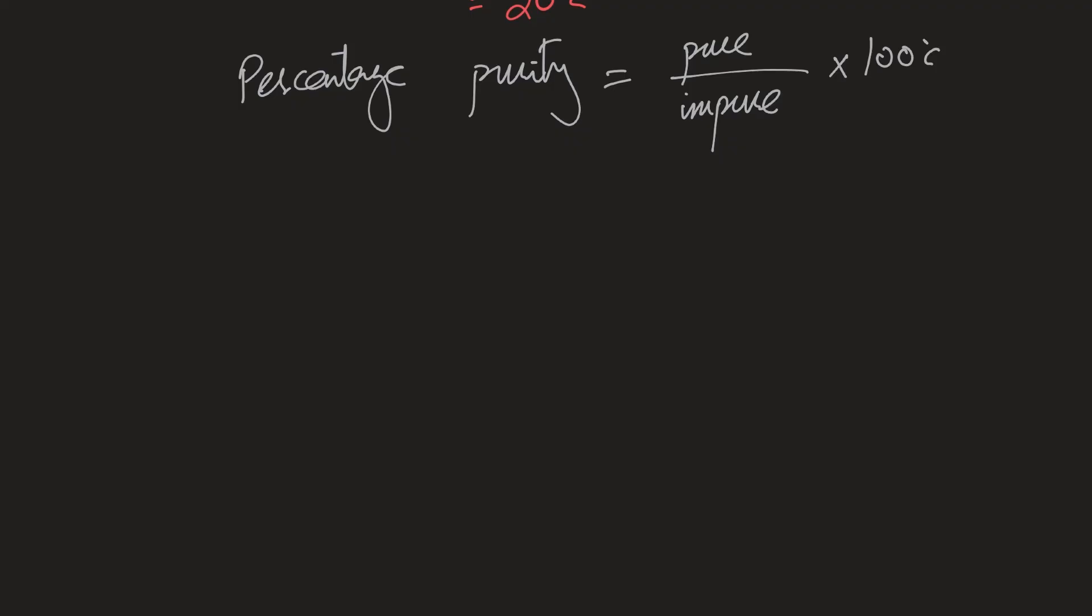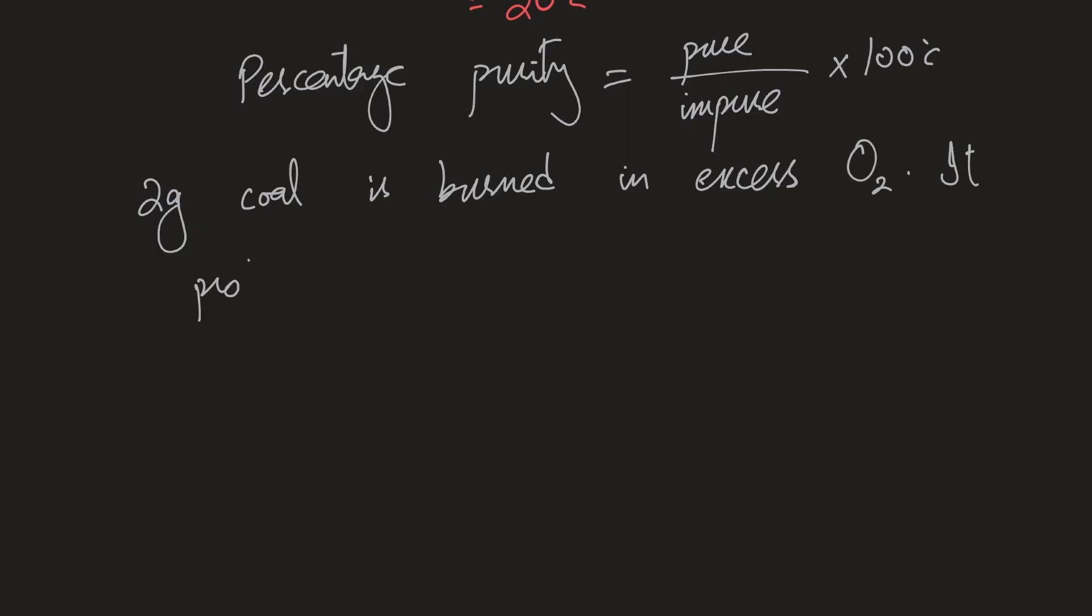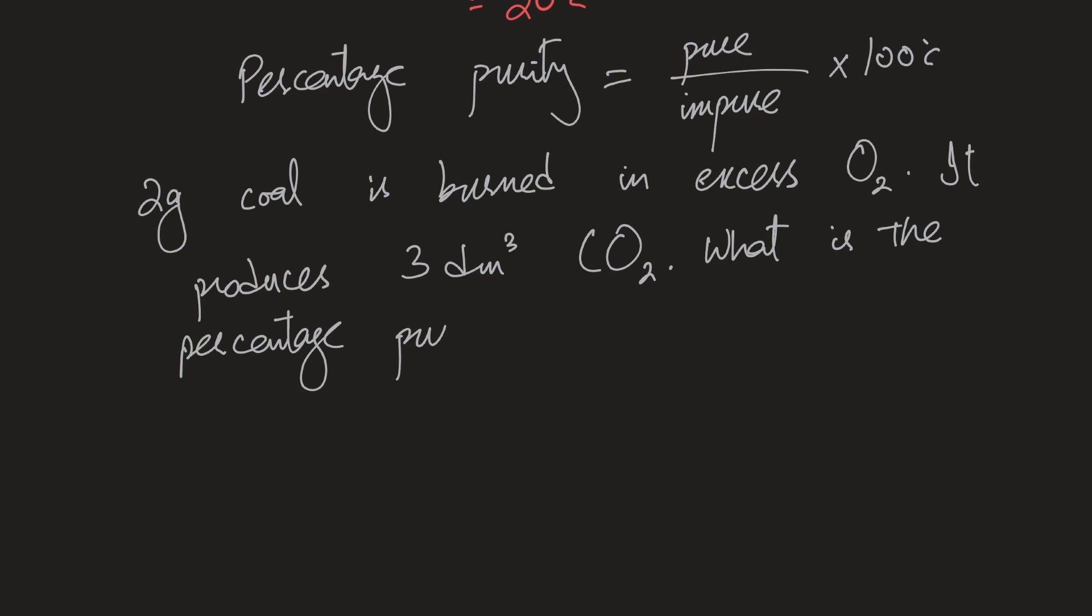So let's take an example of that. Let's say we have two grams of coal is burned in excess oxygen. It produces 3 dm cubed carbon dioxide. What is the percentage purity of carbon in it? So we're assuming that there's only carbon in the coal that is burning, not anything else and that is the only part that's producing carbon dioxide, nothing else. And that's a clear assumption to make.